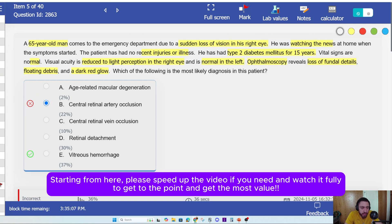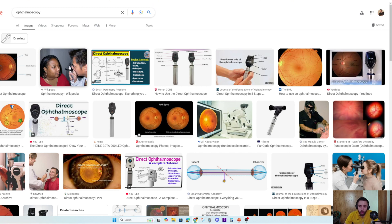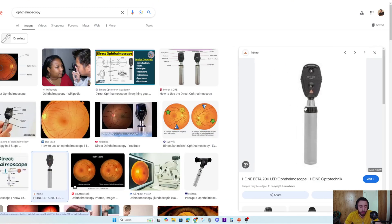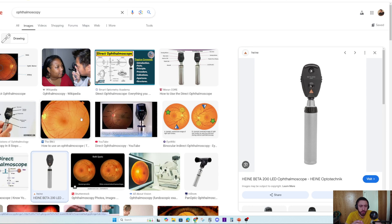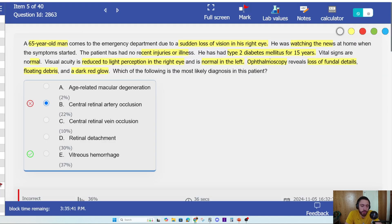The ophthalmoscope reveals loss of fundal details. What is the ophthalmoscope? Ophthalmoscope, or fundoscopy — it's the same thing. This instrument is used to see the fundus, so you can look at the fundus. If you don't know what ophthalmoscope means, you will not be able to understand what's going on here.